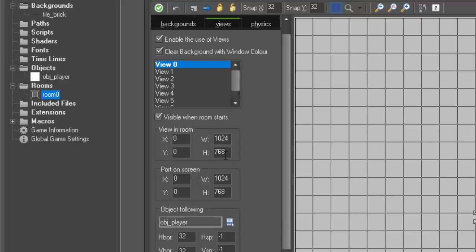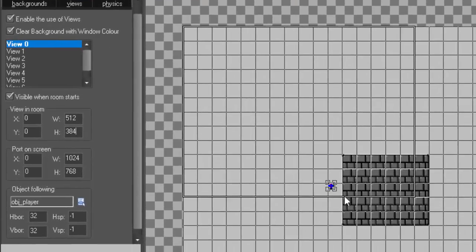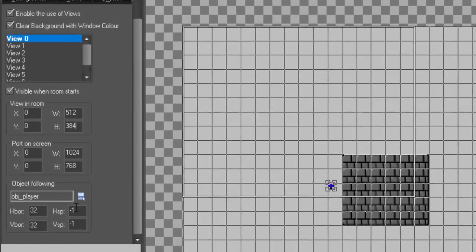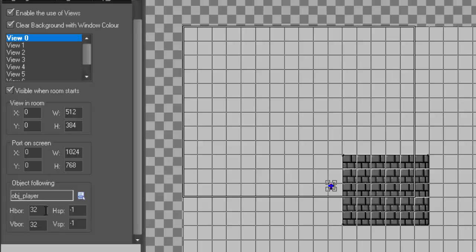And so the view in the room, width and height, are currently set to the size of the game. We want to actually cut that in half. So 512 by 384. If we zoom out, this is the view that we'll currently get in the room. One more thing we want to do is select H border and V border, because this will determine how close our player can get to the edge of this view before the view starts moving with the player. So we actually want to set that to half of what we have for view in room. So H border would then be 256 and V border would be 192.